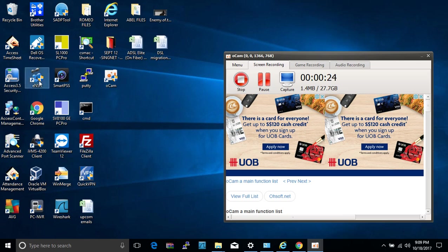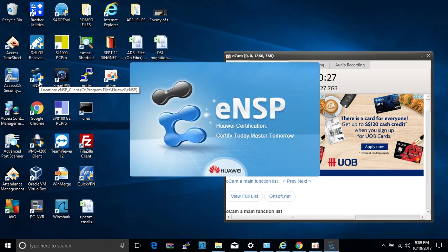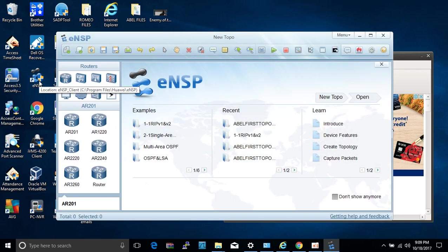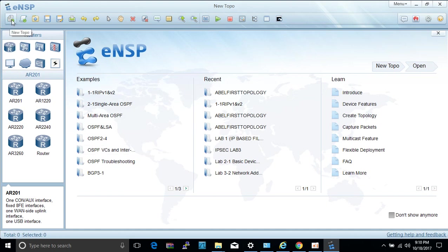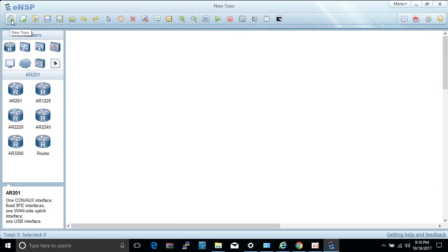The software is called ENSP. ENSP is developed by Huawei to simulate the network that you are working with. So what we're going to do right now is let's see for ourselves if the utility is really working as it's meant to be.